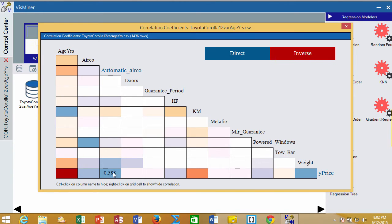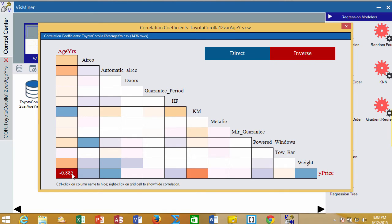In the correlation matrix, strong negative correlations are saturations of red, so this is very strong. There's a very strong negative relationship between how old the car is and what its price is.